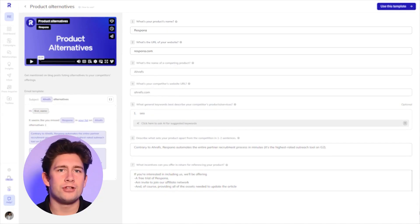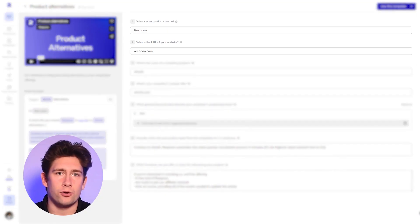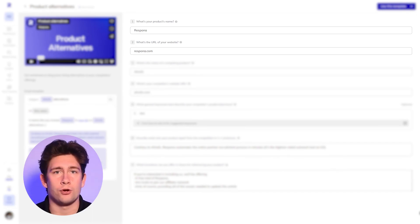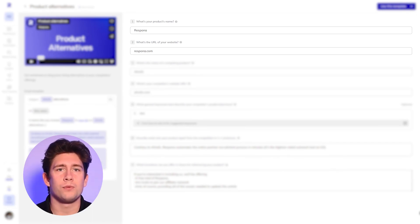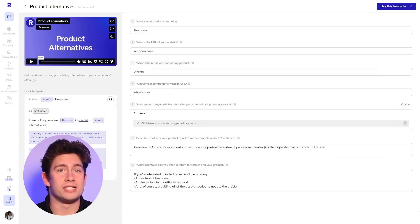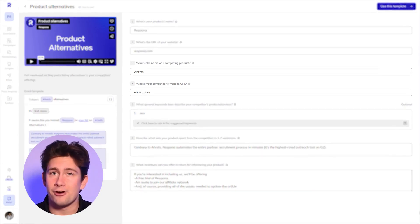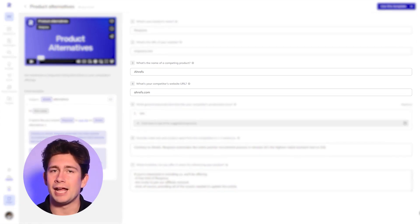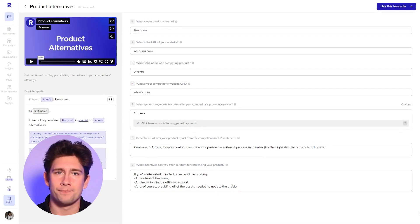In the first two fields, enter the name of your product or company, as well as the URL for your website. Here, we will use Respona and Respona.com. Now, you'll do the same, but for the competitor in the next two fields. I'll put here Ahrefs and Ahrefs.com.